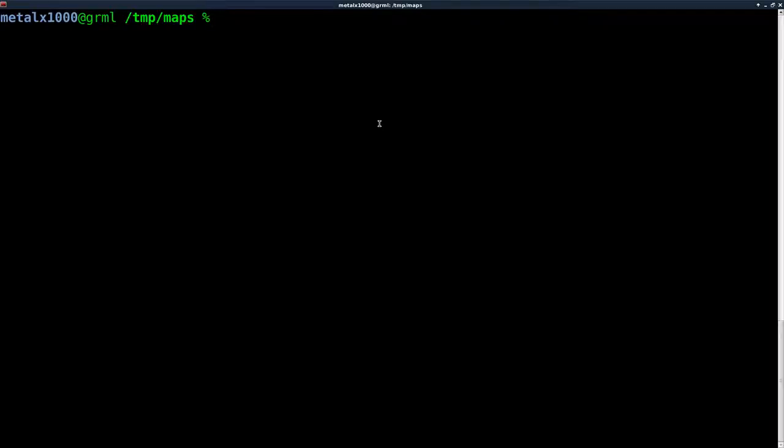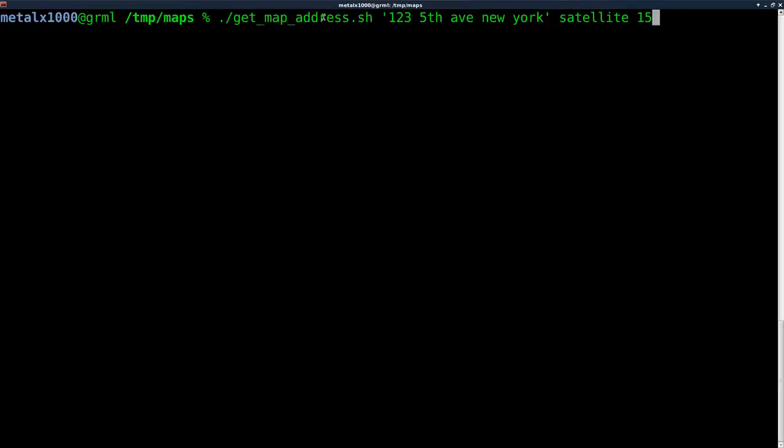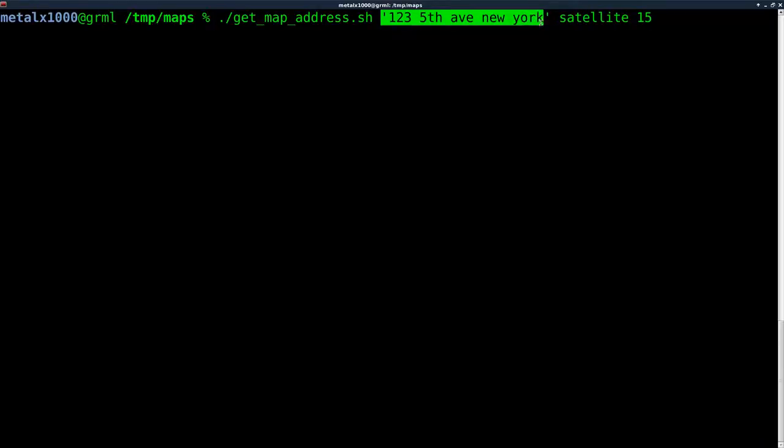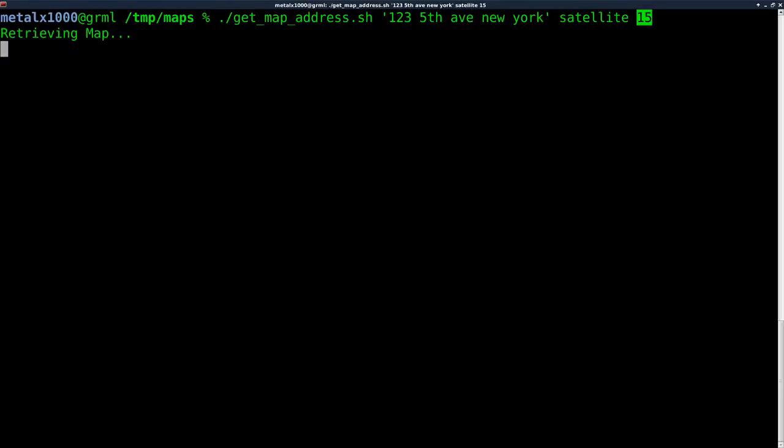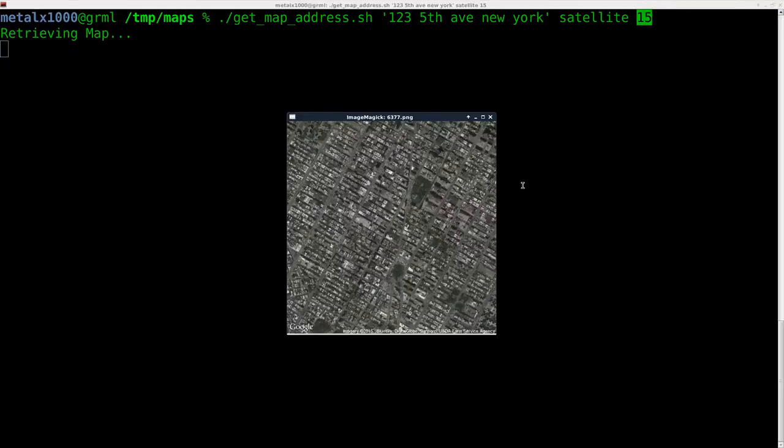Here's an example right here. The name of the script is getmapsaddress.sh, and I gave it an address. I say I want satellite view. I want to zoom at 15. If I hit enter, it brings up that satellite view.